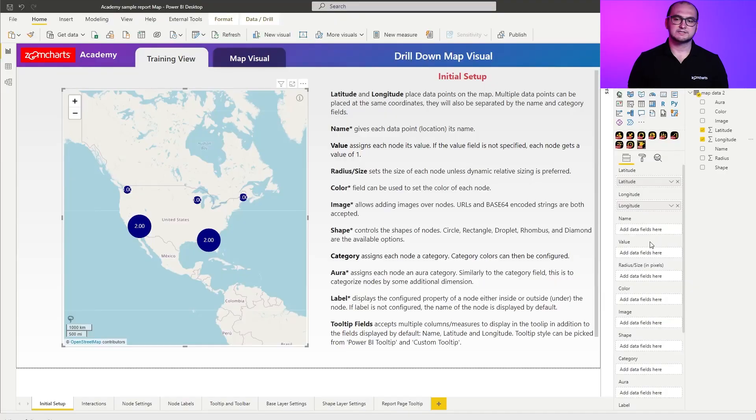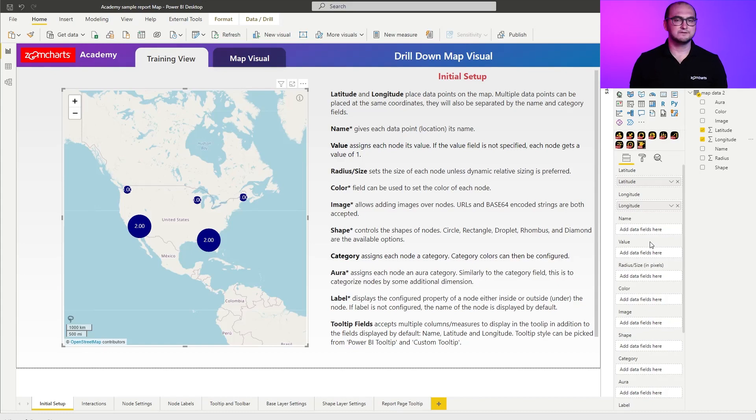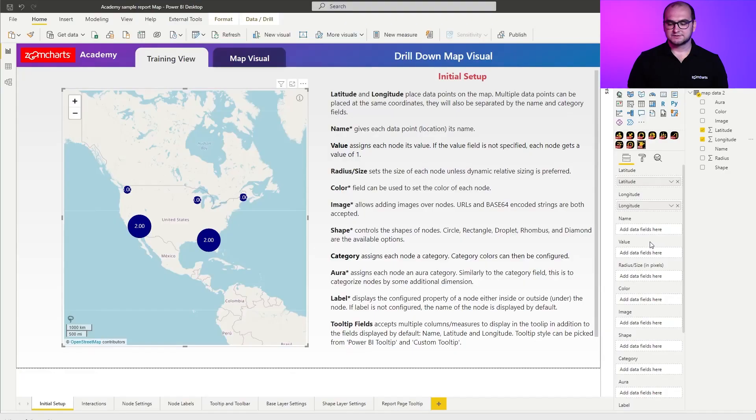Next is radius in pixels. The difference between value and radius is that in certain situations you want a different metric driving the sizing rather than the value. A quick example: in sales, you might have the sales amount as your value, whereas the number of communications could be the radius — so based on how many times you've contacted the person, the node gets bigger.